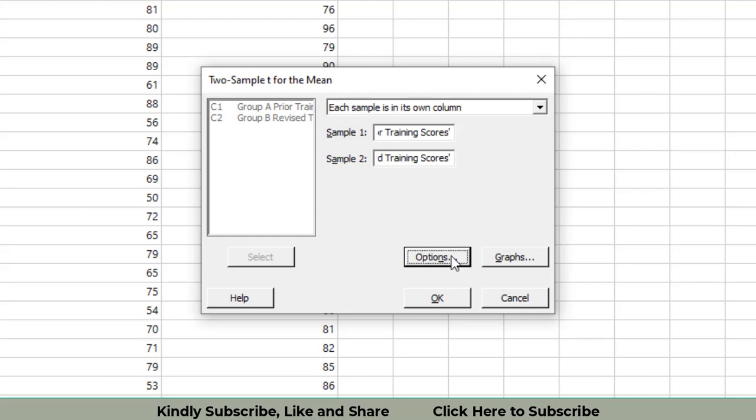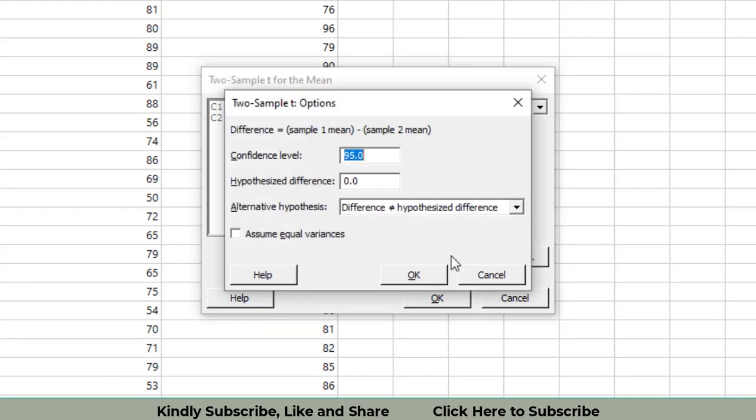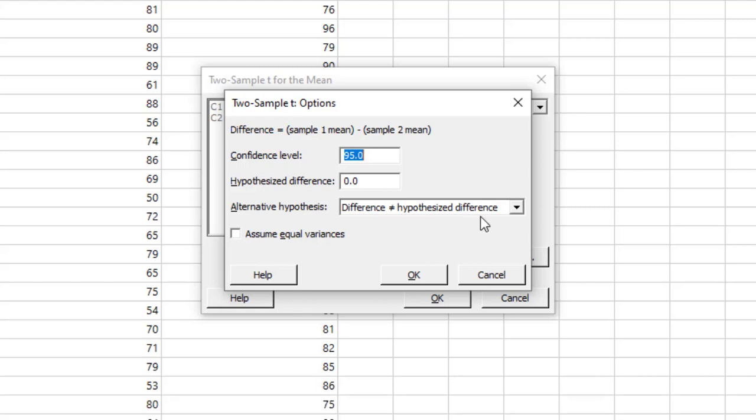We will go to Options. We say that the difference between the two is not equal to zero. The hypothesized difference is taken as zero. Alpha value is taken as 5% or 0.05. You can say it's also 95% confidence level.